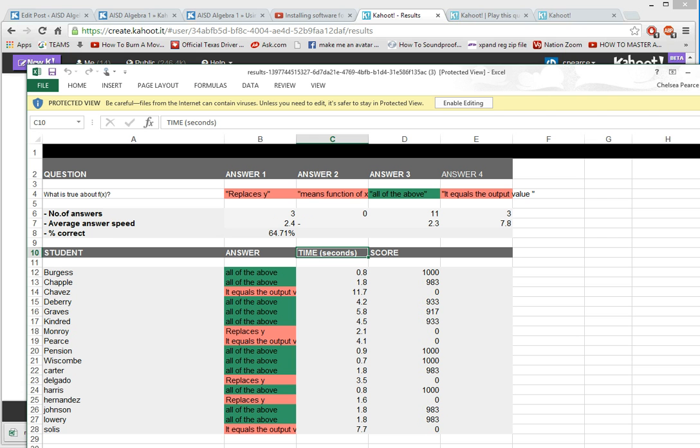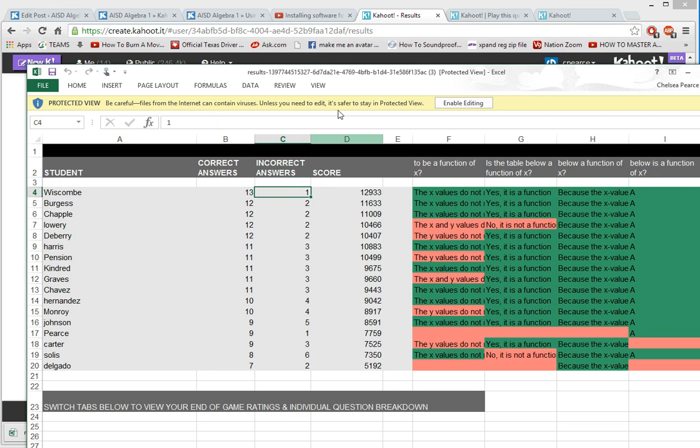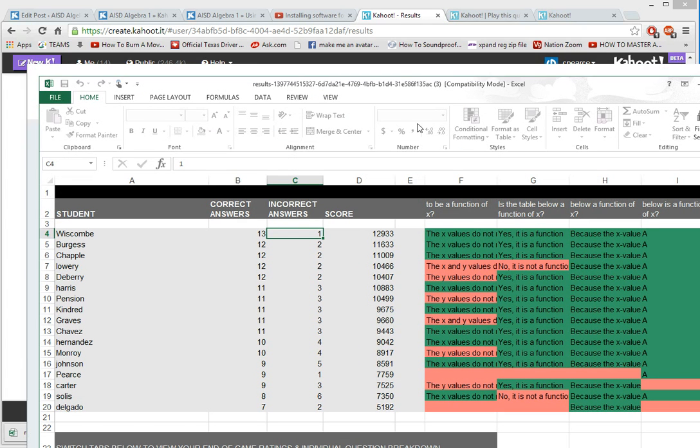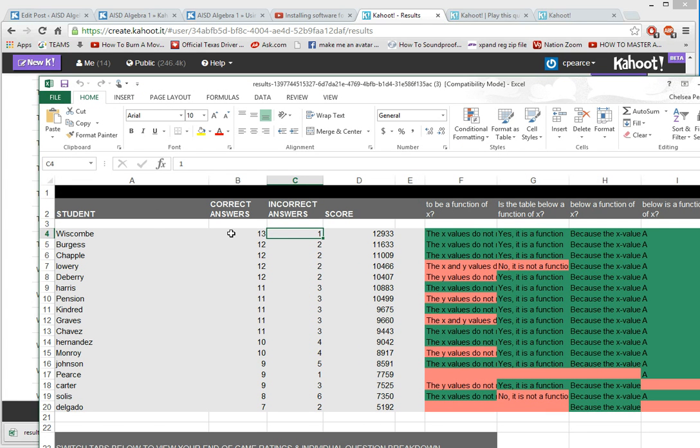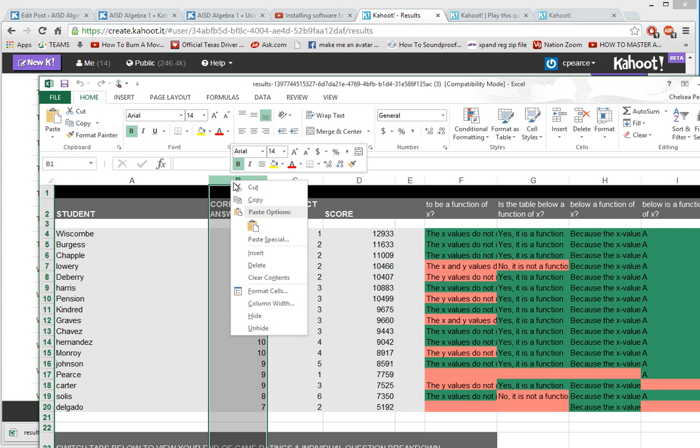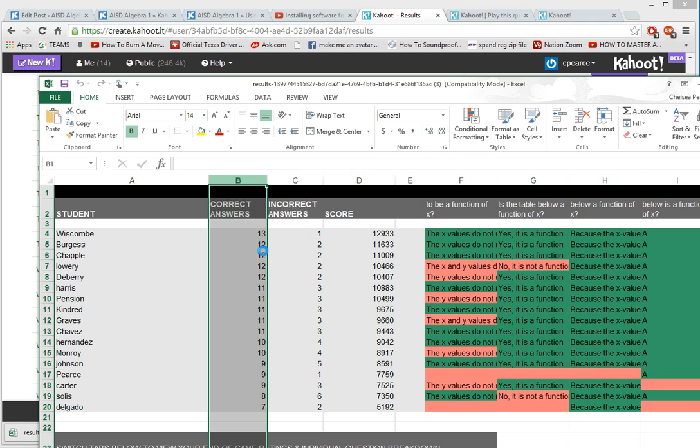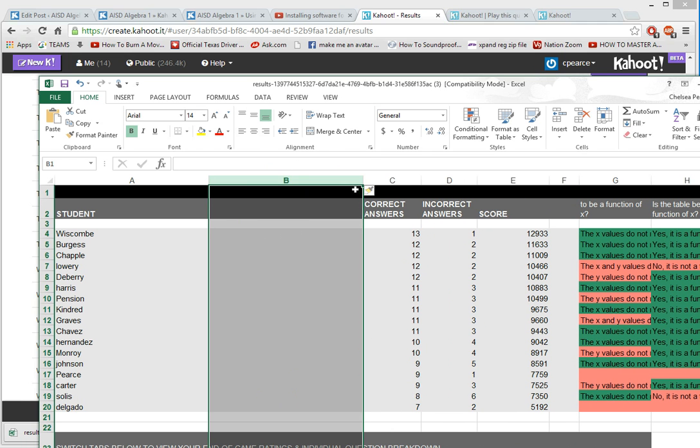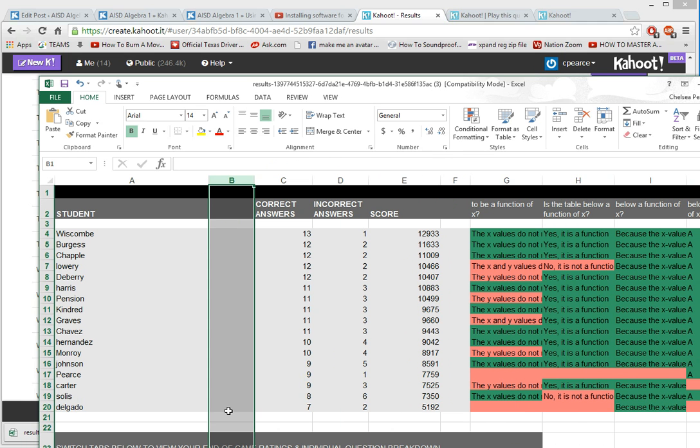If you want to make changes to this document, you can. Just press enable editing. What I normally do is come in here and add a new column, and I put the grade real quick and I'm going to type in my grade book.